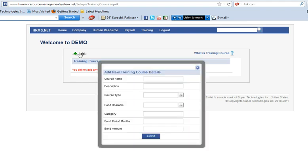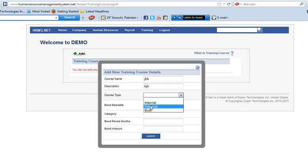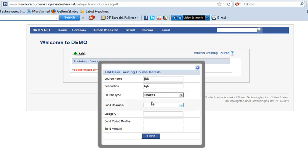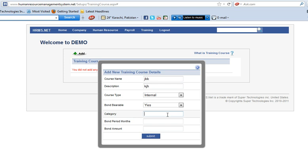Write your course name, whatever your course name you want. Any description if there is, and course type - internal or external, both or more variable, yes or no, category, whatever category you want.